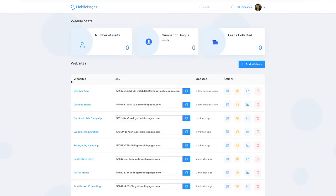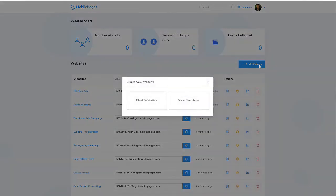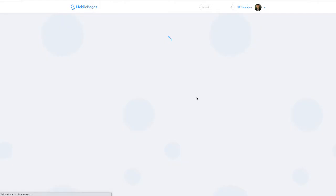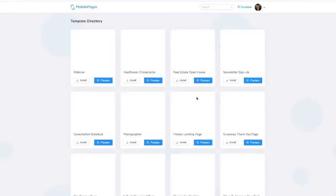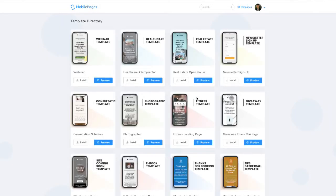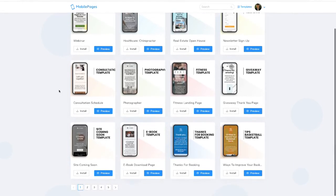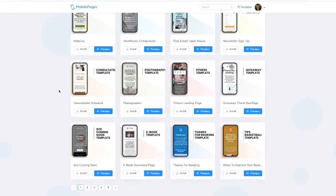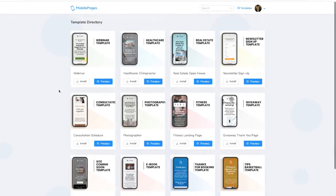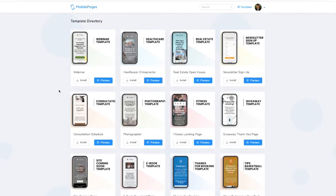First of all, in order to create a website, you simply click 'Add Website.' It'll give you two options: you can choose from a blank website template or a view template option which will provide you with the different templates that are available with this software. There are many different templates that are available, and depending on which package you get, you're going to see these templates right here.